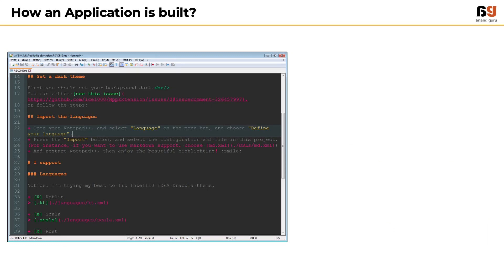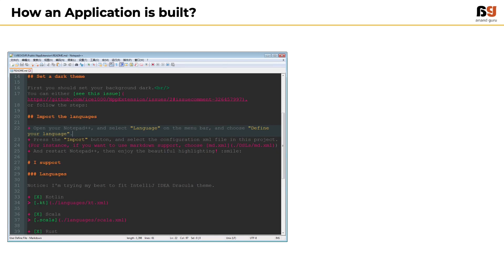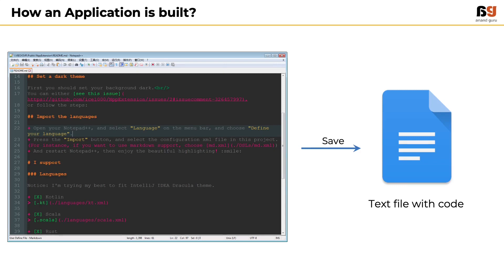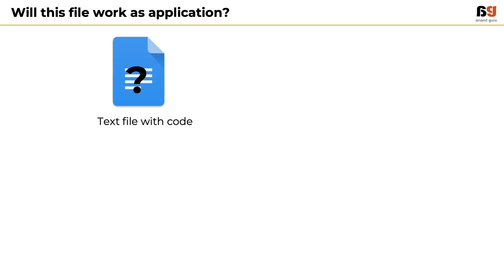Now, what do you think will happen if an application developer starts to distribute this file with set of instructions? Will the file work as an application? Can we distribute it to various users and ask them to use the application?